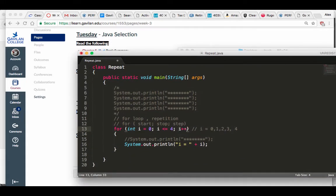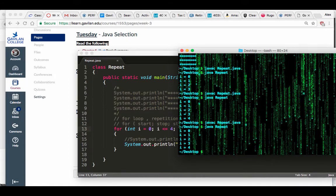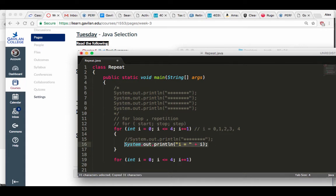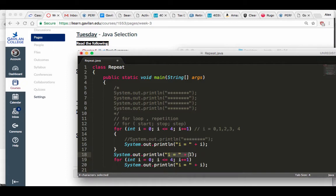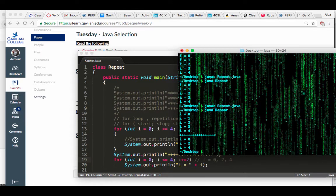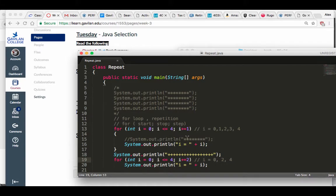It doesn't have to go in this direction. The step can be plus-equals one — same as i++. If you have a single line of code, just like with an if, you don't have to use curly brackets. I'm going to change the step to plus-equals two. When I run this, i equals zero, two, four. So this is me changing the step from one to two.